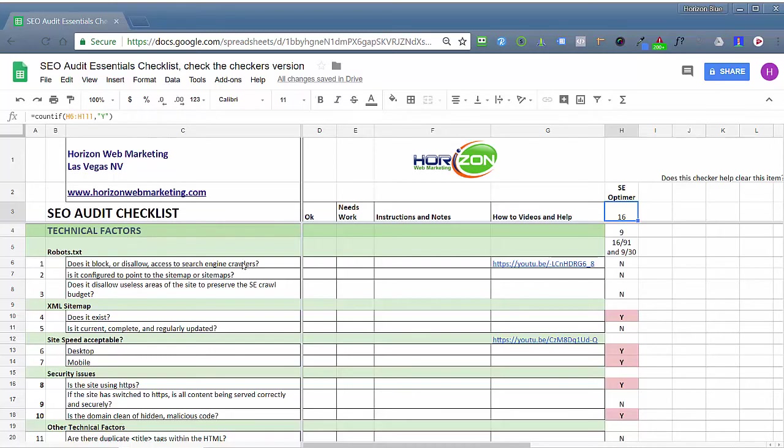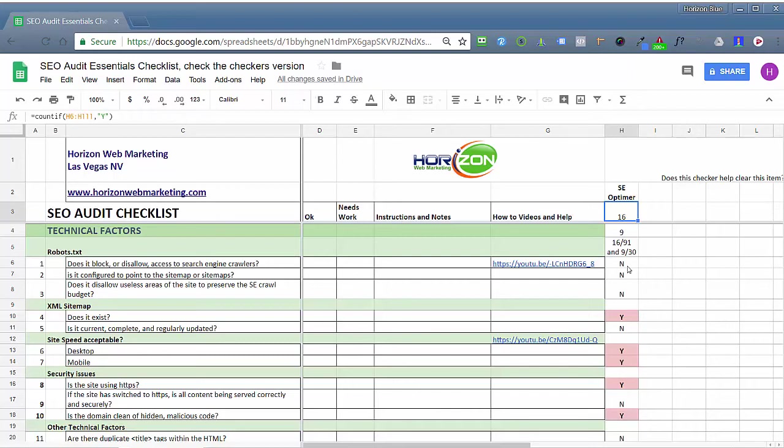On our 91 item checklist, basically I've got two different components that this audit checklist is broken into: the whole thing, and then also the technical side of things. So for technical SEO factors, and most of these checkers are focused on the technical factors, I have 30 different points that we check when we do an SEO audit on the site. And they hit nine of these where SEO Optimer can actually help you.